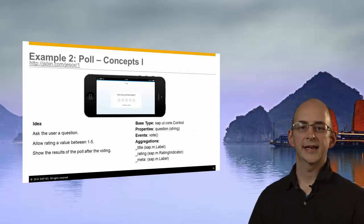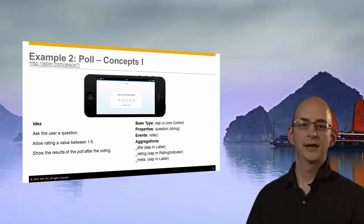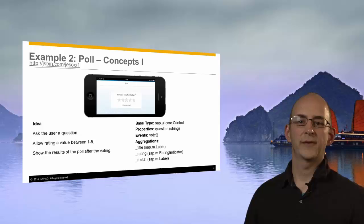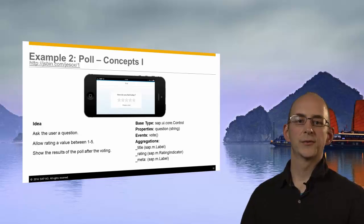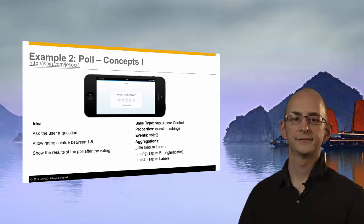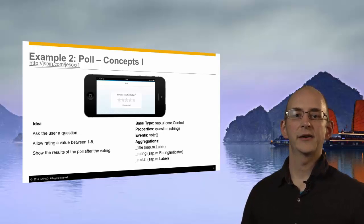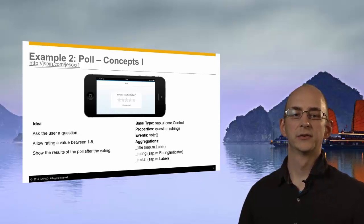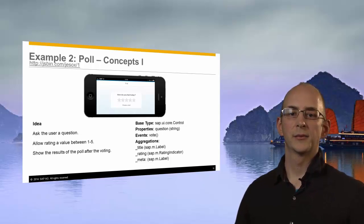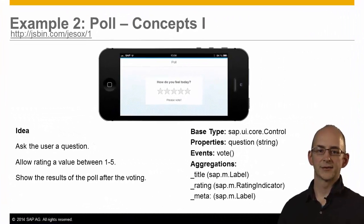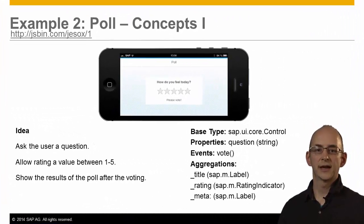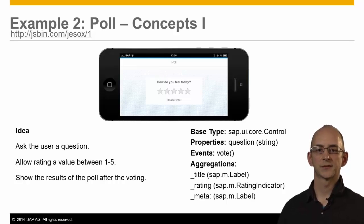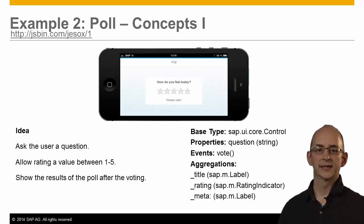For our second example, I would like to show you a poll control that follows a different approach. We will ask a question, provide an interface to rate on a scale from 1 to 5 and show the results afterwards. This time, we will directly inherit from the control base class and build a completely new control. The properties are the question represented as a string, a vote event and three internal aggregations for the controls that you see inside the white box on the screenshot.